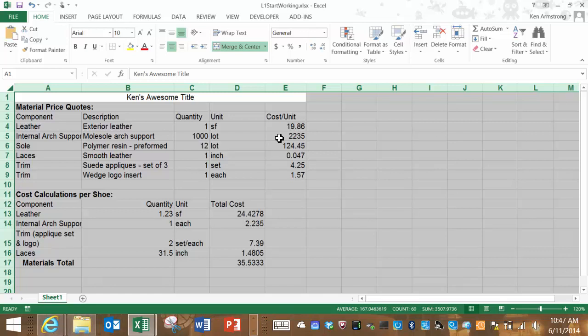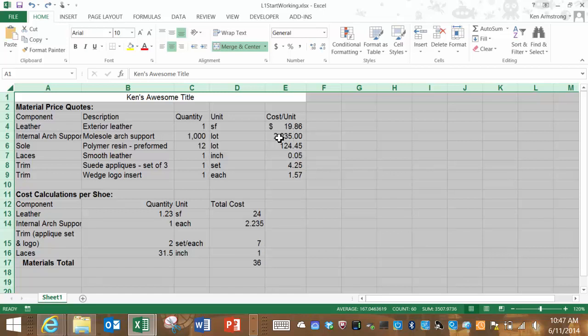This reveals the entire numbers as they actually exist in the cell, not just how it's rendered after all of the custom formatting. To revert these cells to their previous formatting, you can just hit undo, or hit control plus the letter Z, which is the keyboard shortcut for undo.